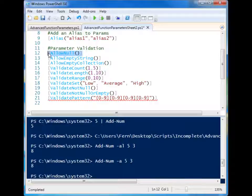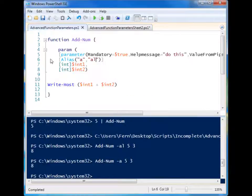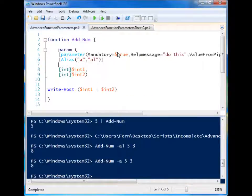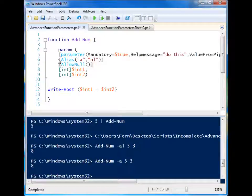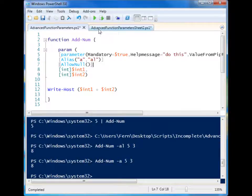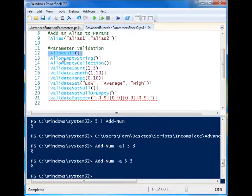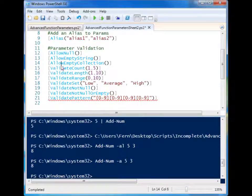Now you can just add these into your script. So this one is allow null. If you want to allow the person to enter a null value, you can just add that into your parameter list, of course, before the parameter. And then we have other things like allow an empty string, allow an empty collection.